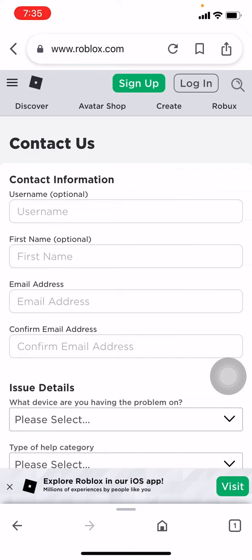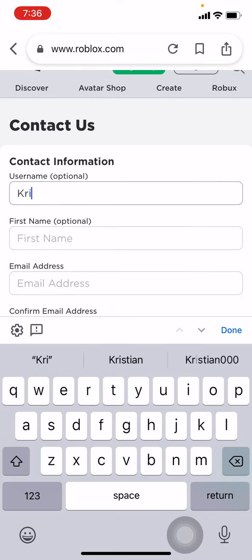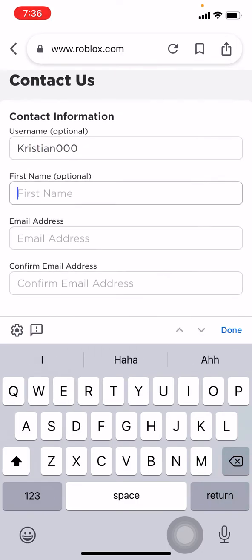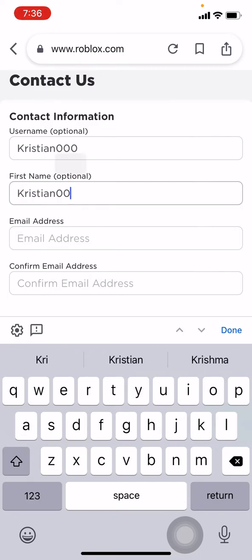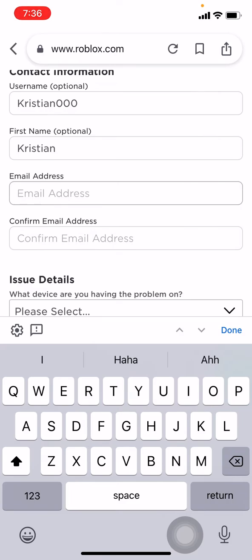Now you have to fill up this information. You have to enter your username here. Now you have to enter your first name here. Here you have to enter your email address that you have access now.